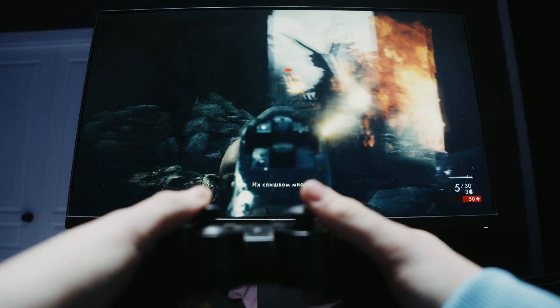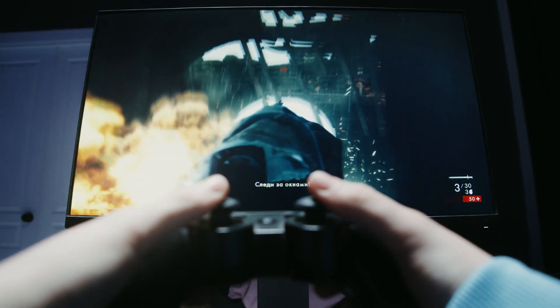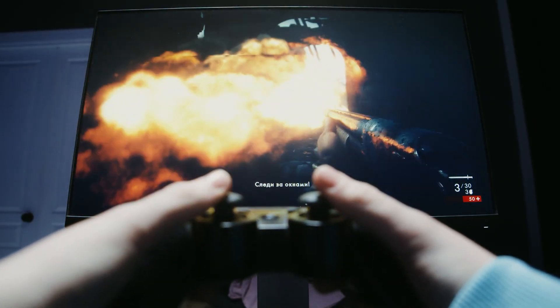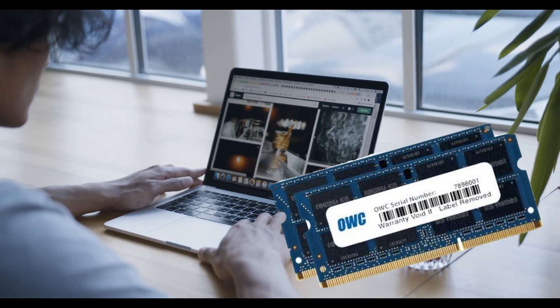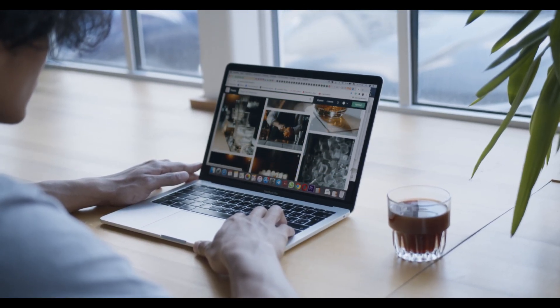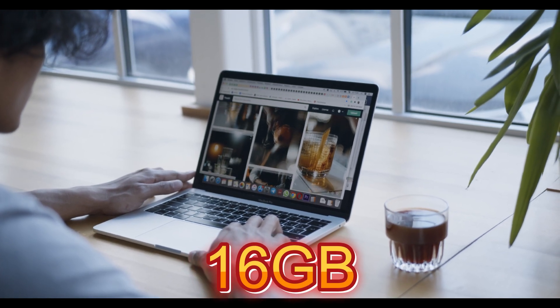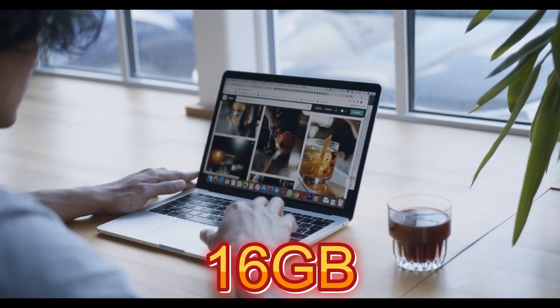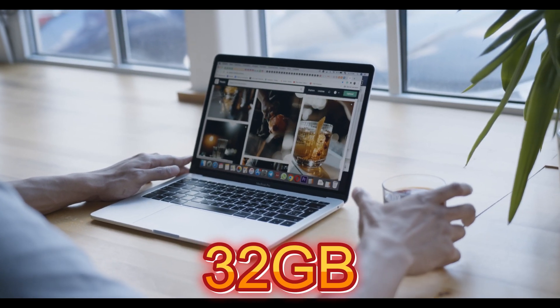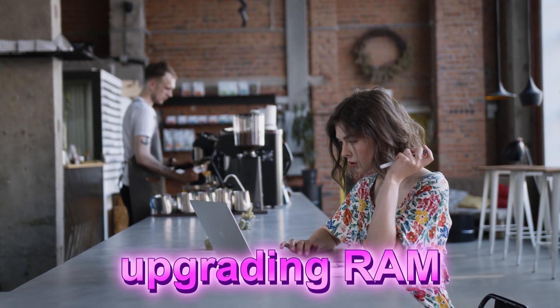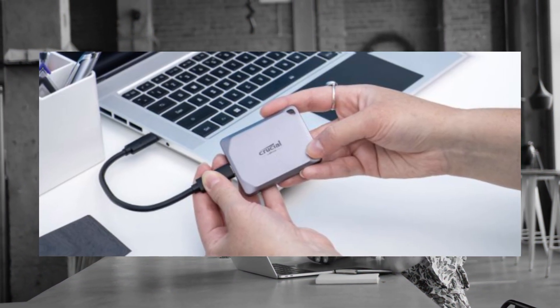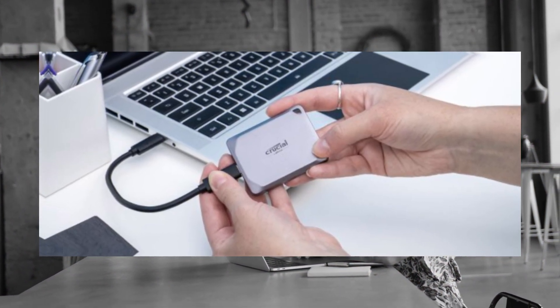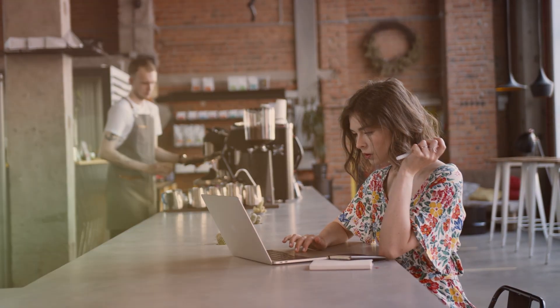So what can you do? If your MacBook model allows RAM upgrades, this is the best long-term solution. Aim for 16 gigabytes or even 32 gigabytes for future-proofing. If upgrading RAM isn't an option, using a fast external SSD for virtual memory can mitigate some of the performance issues.